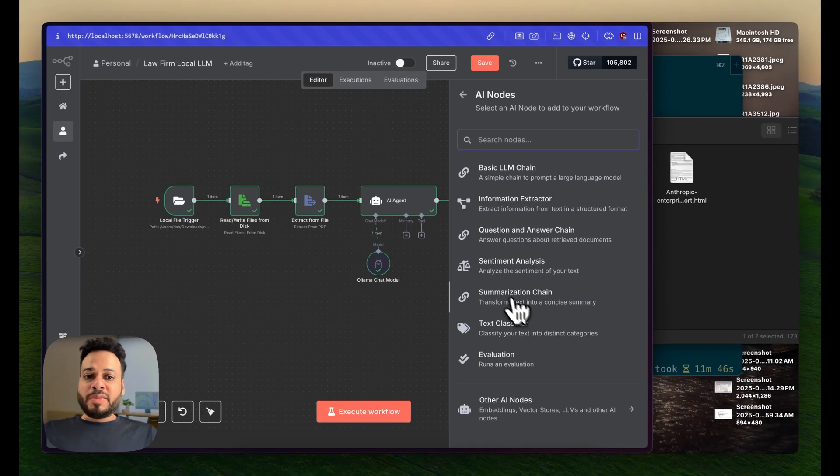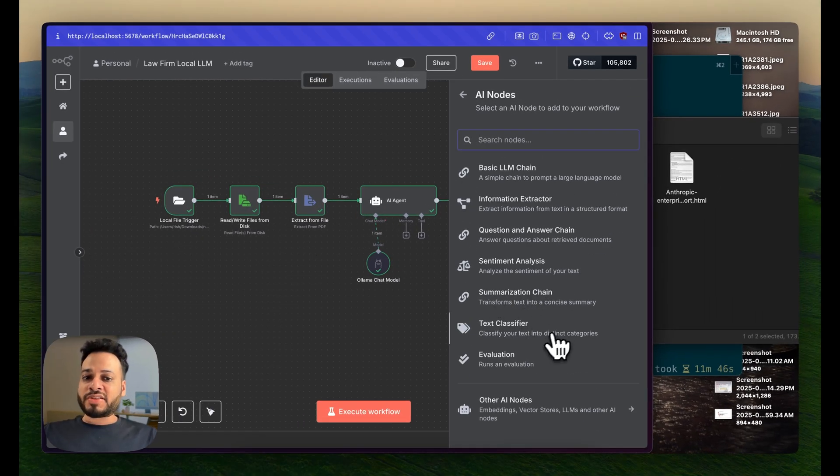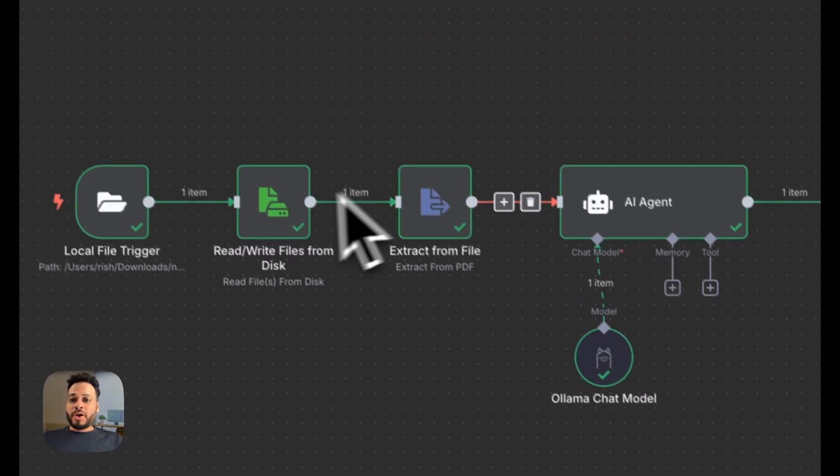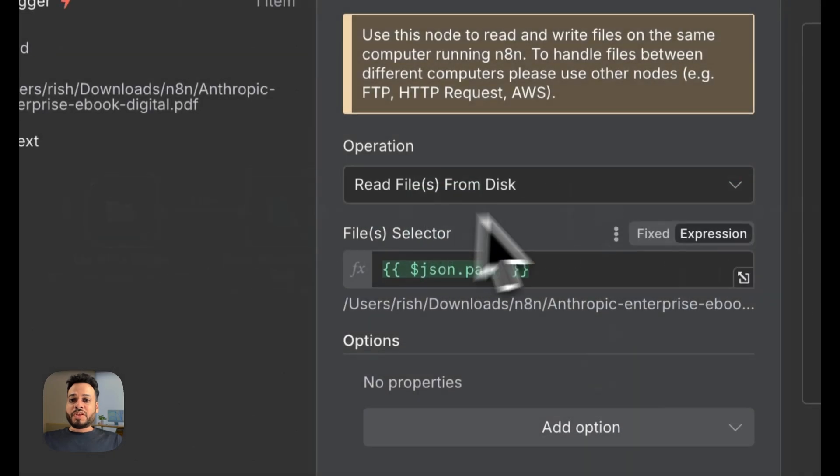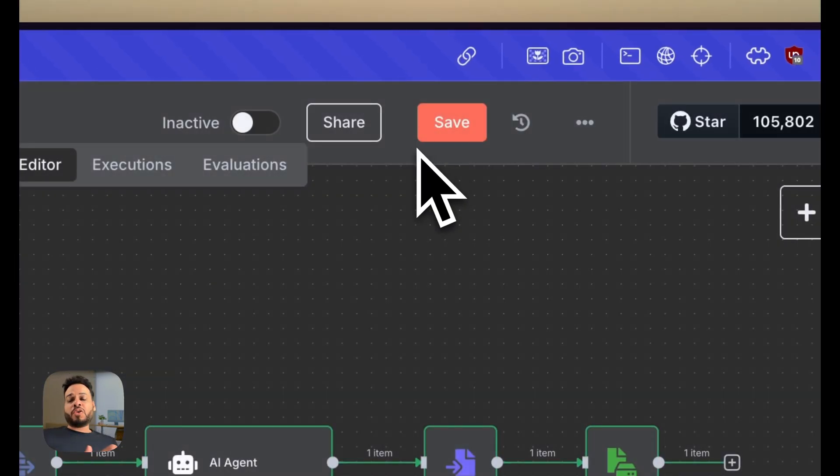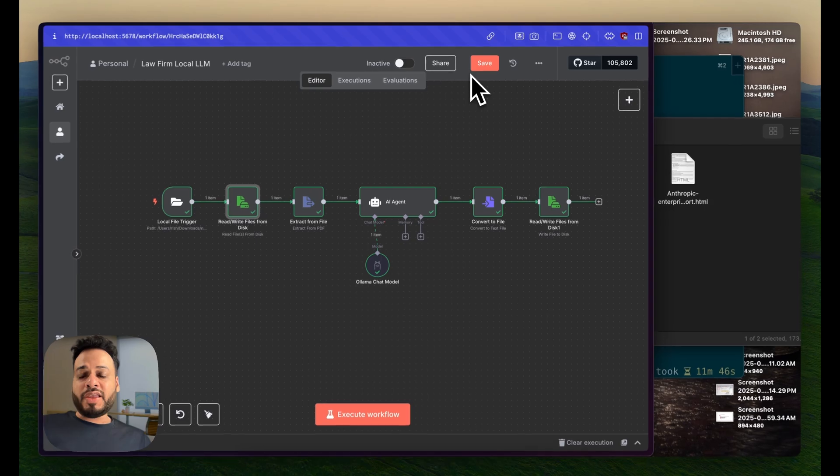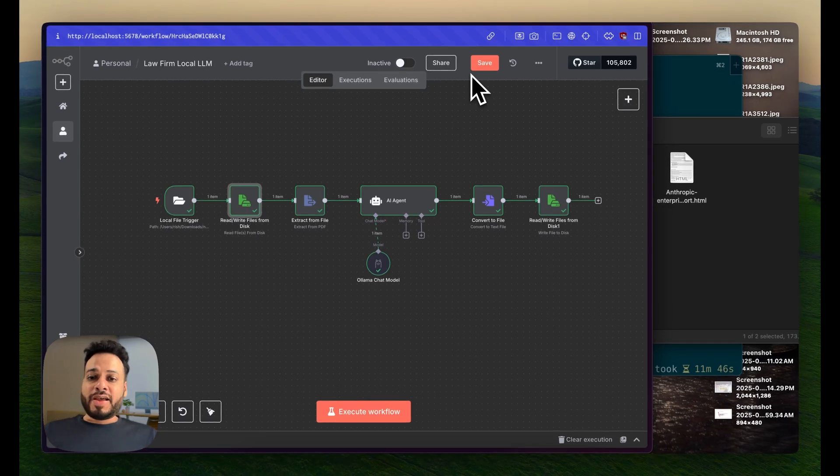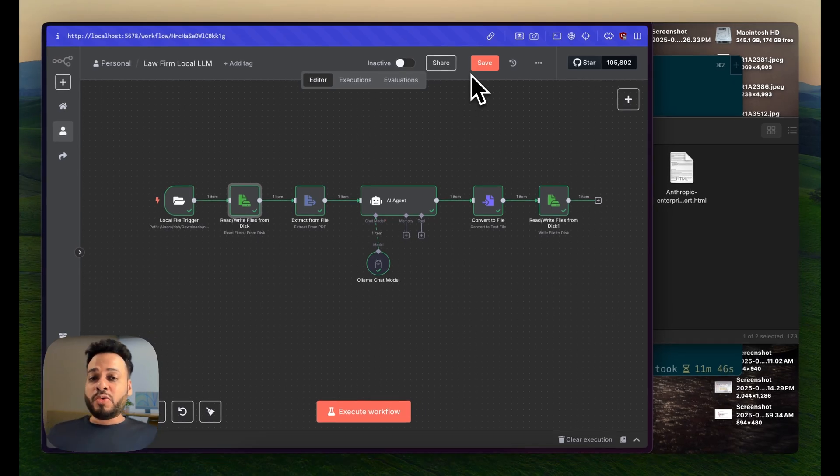You can have other things like information extraction, sentiment analysis, summarization, text classification - anything. Once you've read the files from your local disk, you can do any of the automations available in N8N, and that makes the localhost version of N8N so powerful.